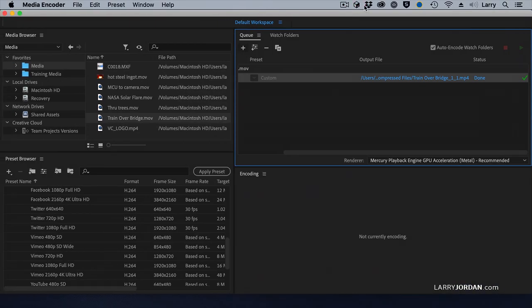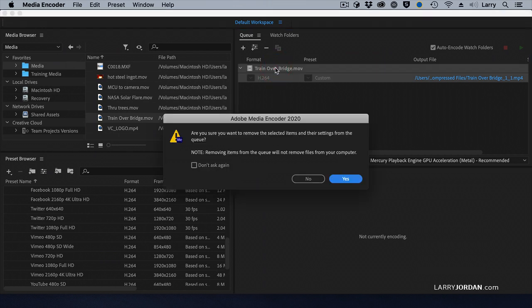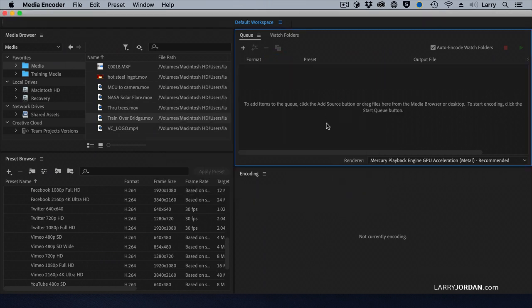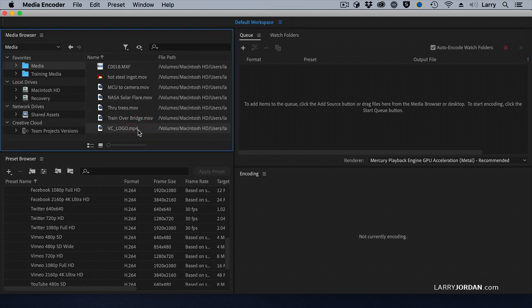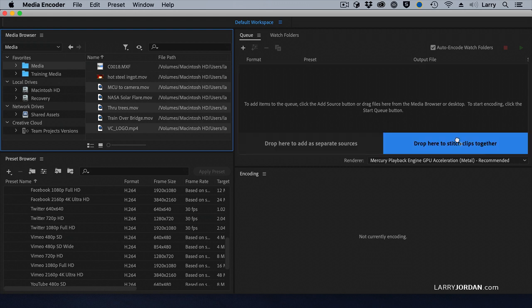Here's another very cool thing — we can stitch clips together. This is so useful. Let's say that you have a production logo that you want to put on your movie and an ad that runs at the end. Rather than have to open up Premiere and add that production logo to every movie and add that ad to every movie, instead, select the logo inside the media browser, then select the first movie, then select the second movie, and drag them as a group into the queue. But don't just simply drag them in — drop them on top of the Stitch Clips button.